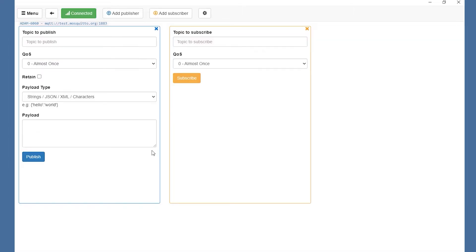You could see the connection with the green button on the top, which shows successfully connected. If you didn't see the publisher and subscriber window, you could click and add here.